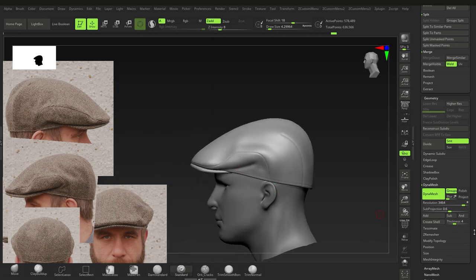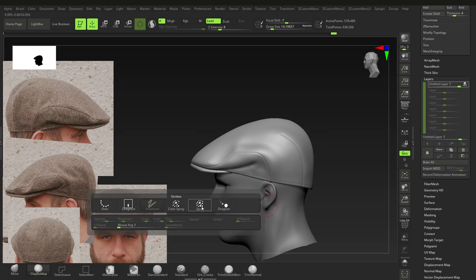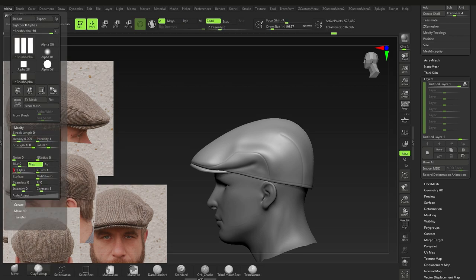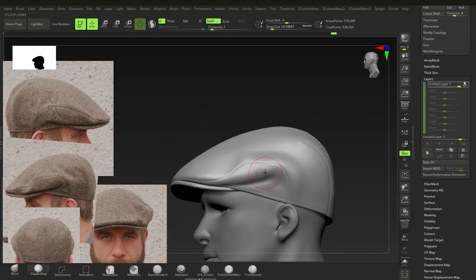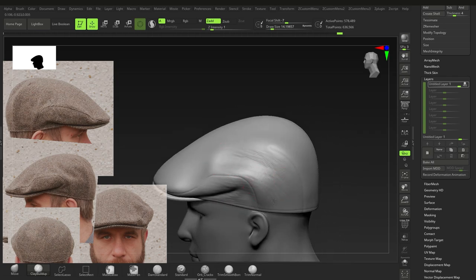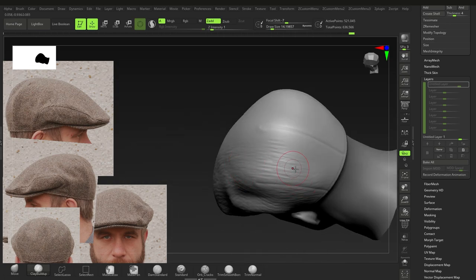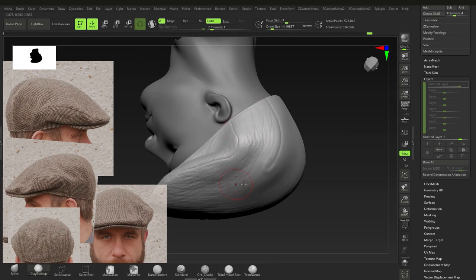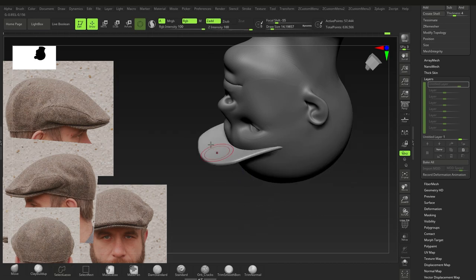Go to Layers > New Layer. On this layer, use Clay Buildup, hold Spacebar and switch the stroke to Spray. Go to Alpha > Modify, bring H-Tiles up to about three. That creates a surface pattern — bring down intensity to around 1. Spray this noise pattern across the cap surface, avoiding the seam lines.